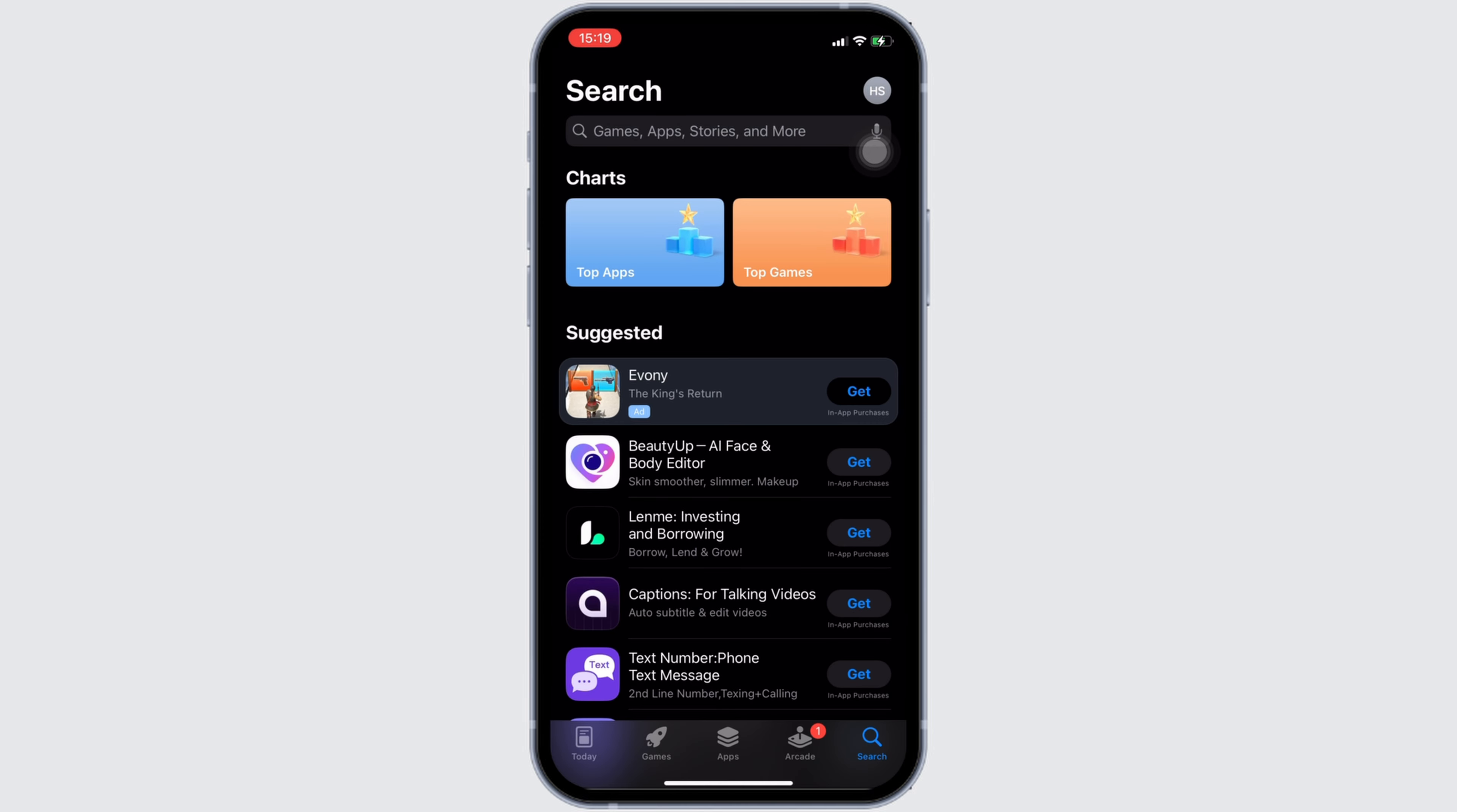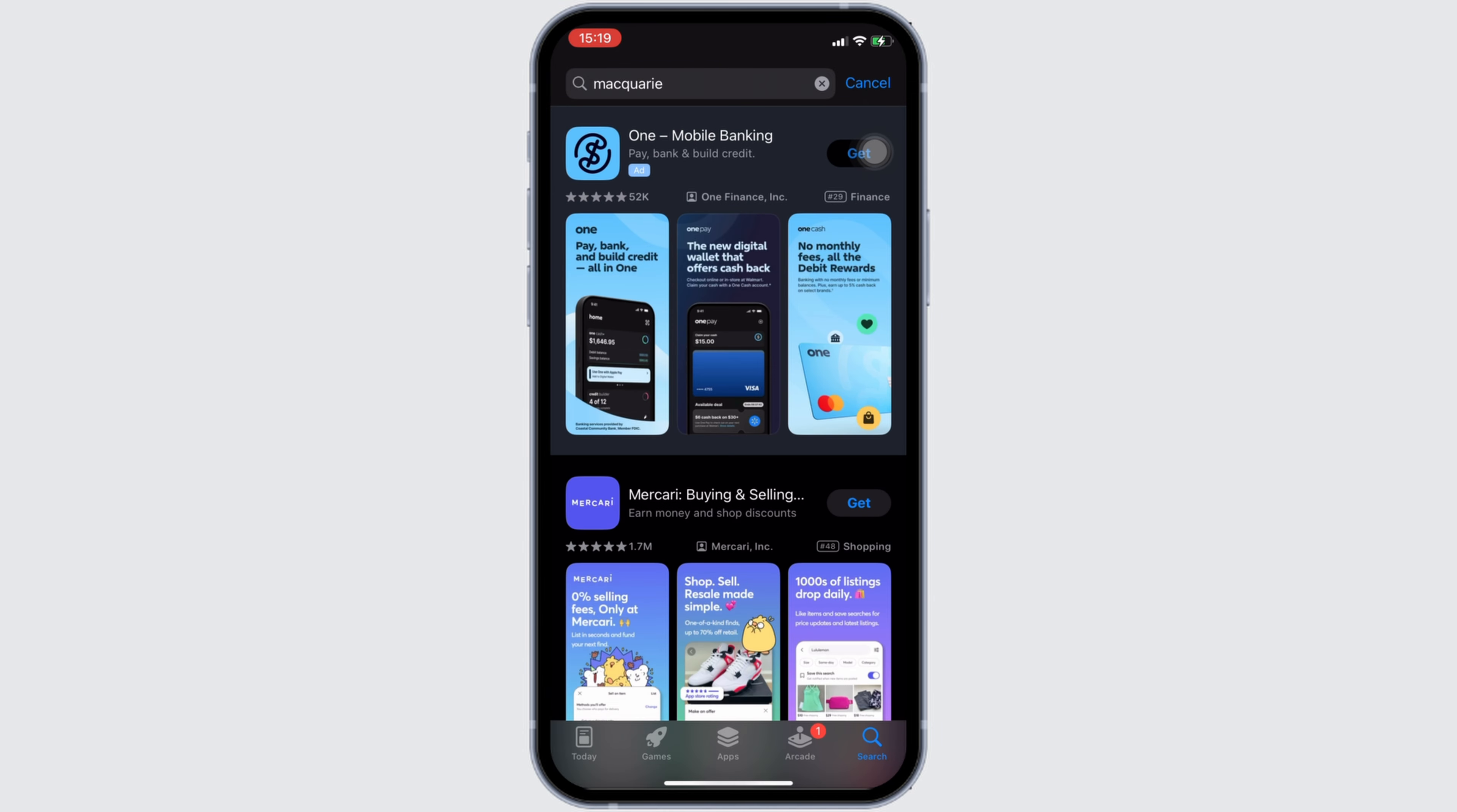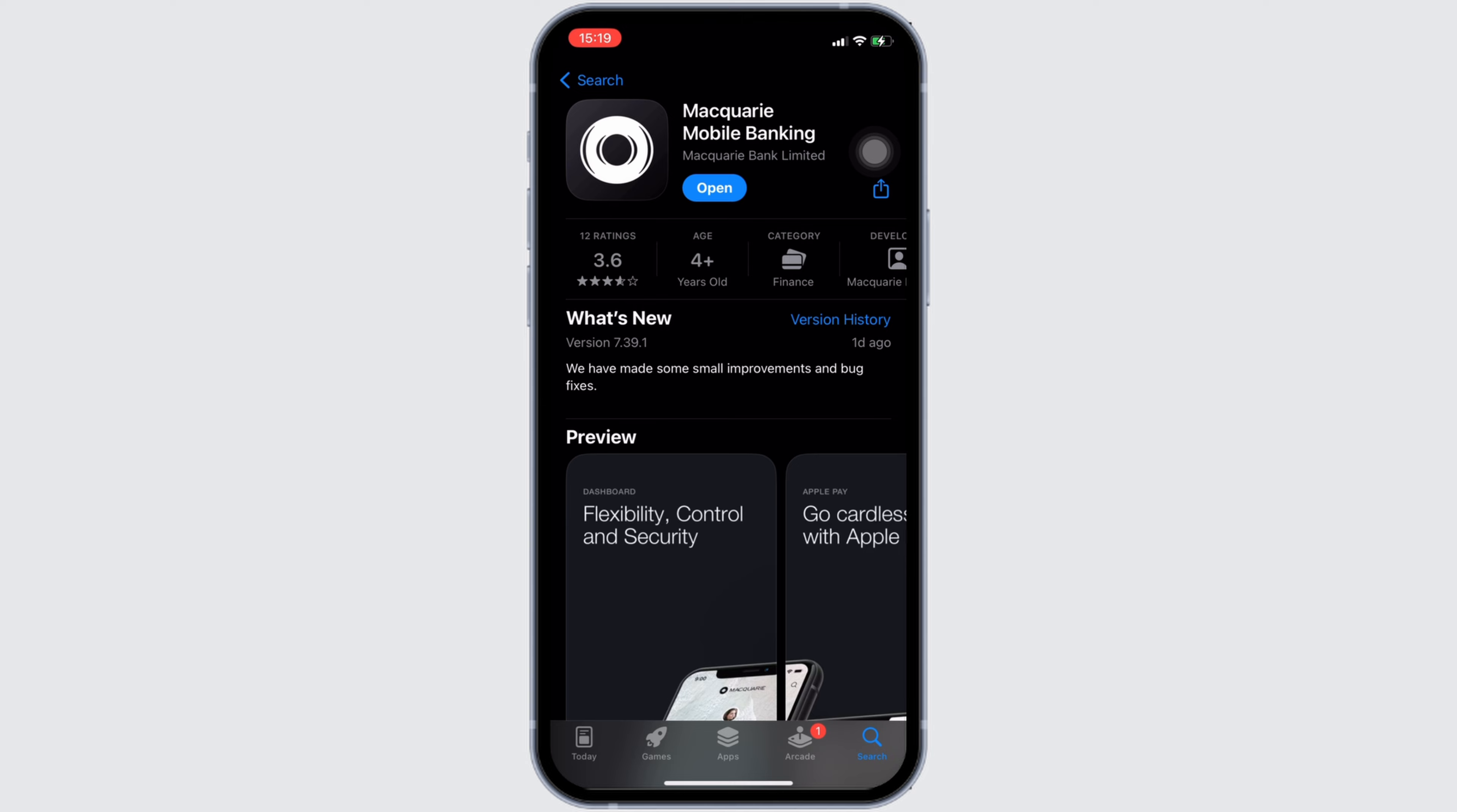It will land you on this home page. Now in the search bar, you have to search for Macquarie. Move into this app. Right here, instead of open, if it shows the option of update, then your application is not up to date. In this case, all you want to do is tap on update and update your application to the latest version.